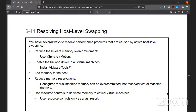When you start seeing host level swapping, you can reduce the level of memory commitment with vSphere vMotion. Make sure that the balloon driver is installed. You can add memory to the physical host, reduce memory reservations, and use resource controls to dedicate memory to critical virtual machines — because you don't want over-commitment and you don't want host level swapping to occur.